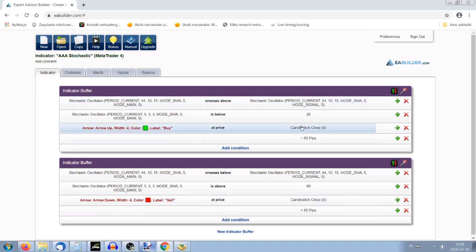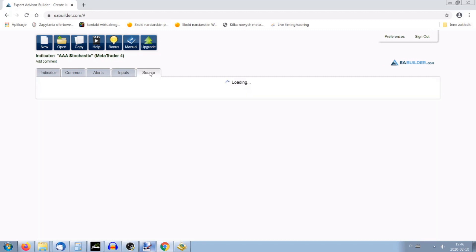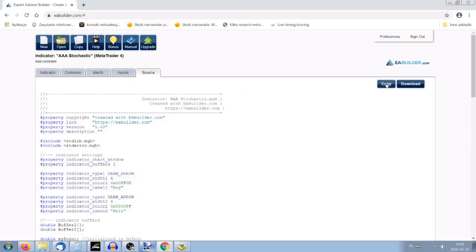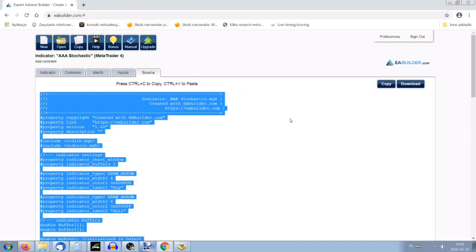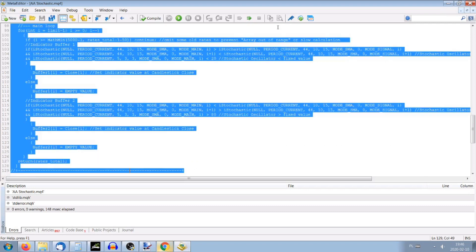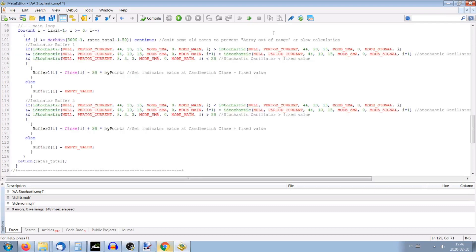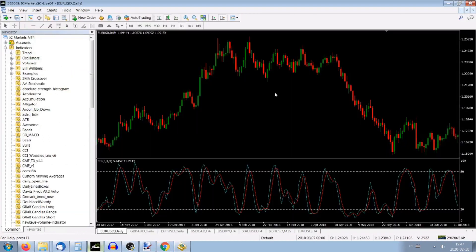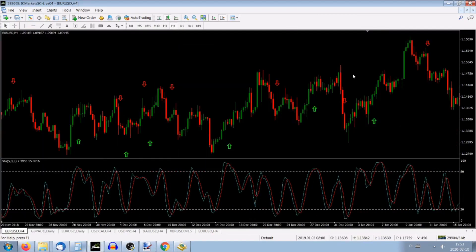Now we have to come back and compile the code again. We press Copy, Ctrl+C, go to the MetaEditor again, Ctrl+A, Ctrl+V — we've got our new code. We compile it: zero errors. Now our indicator is already set to the new settings.